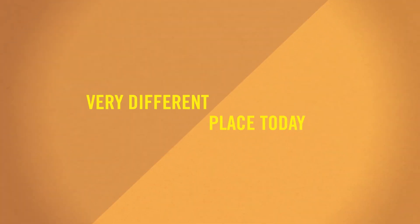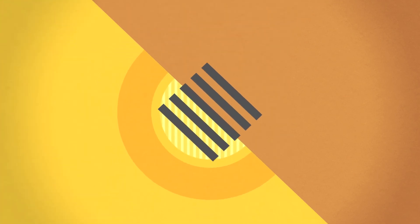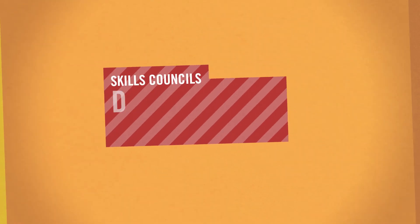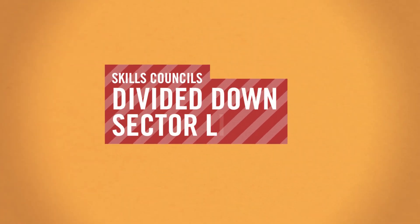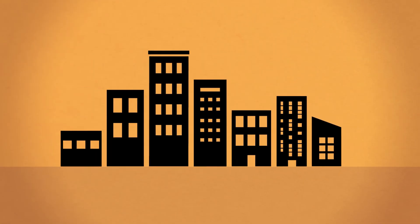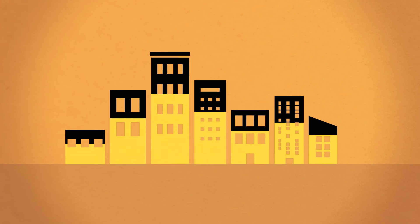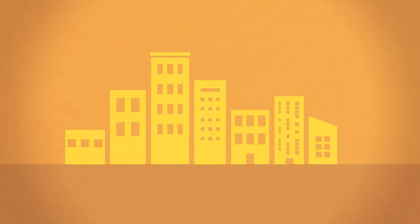The way we currently structure education obstructs the processes that can drive growth and innovation. Universities struggle when creating cross-disciplinary courses. Skills councils tend to be divided down sector lines. We need to start from the bottom up to make these changes.